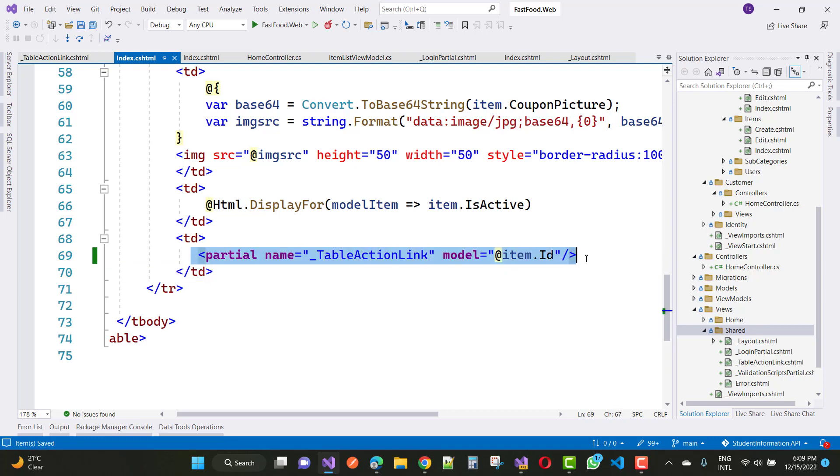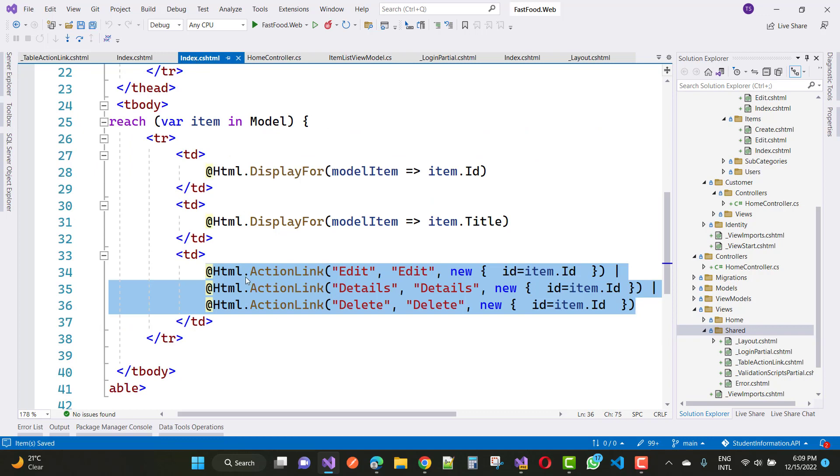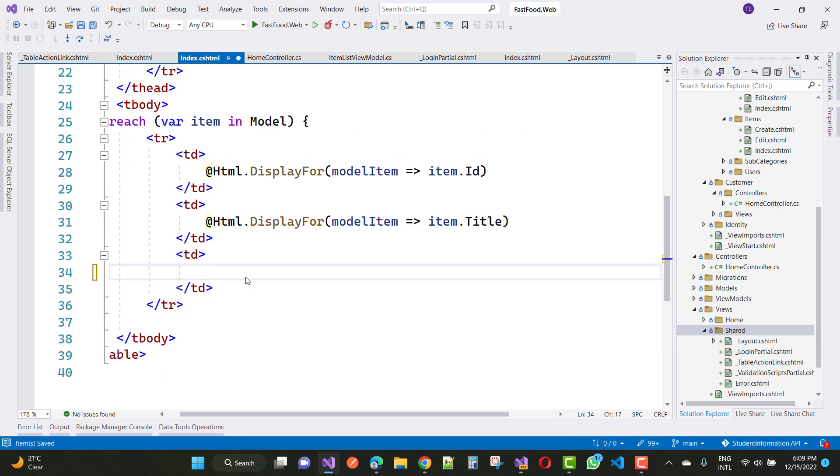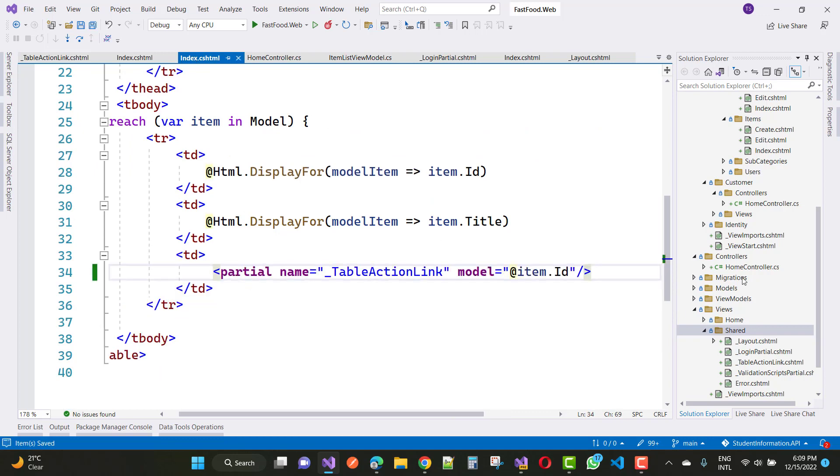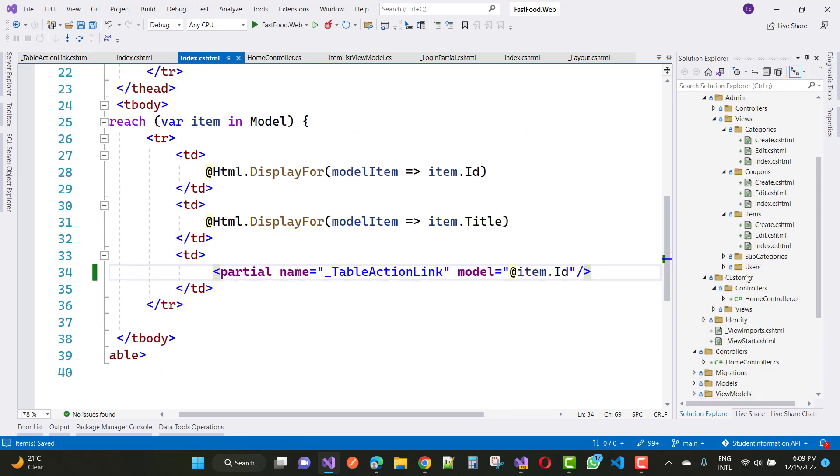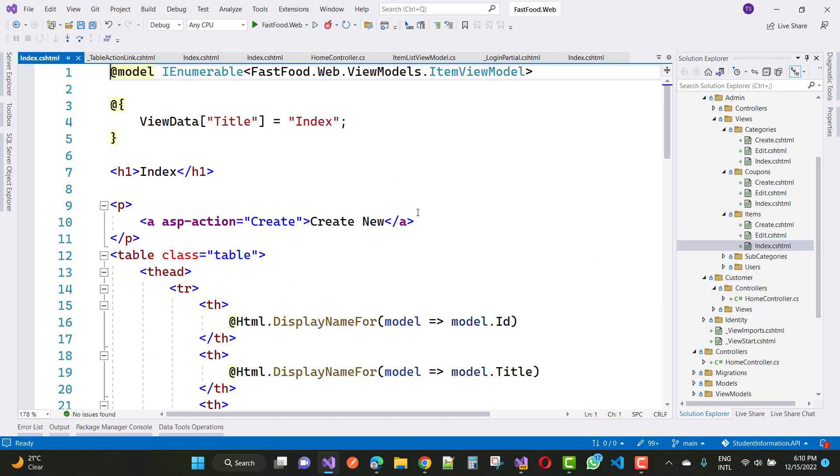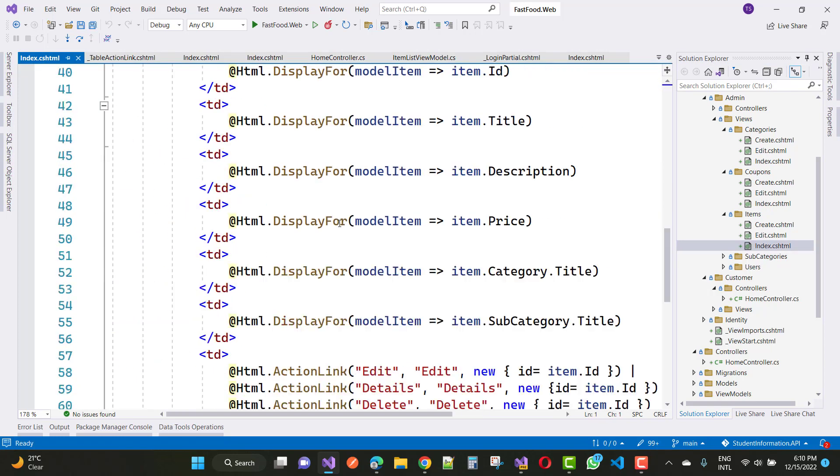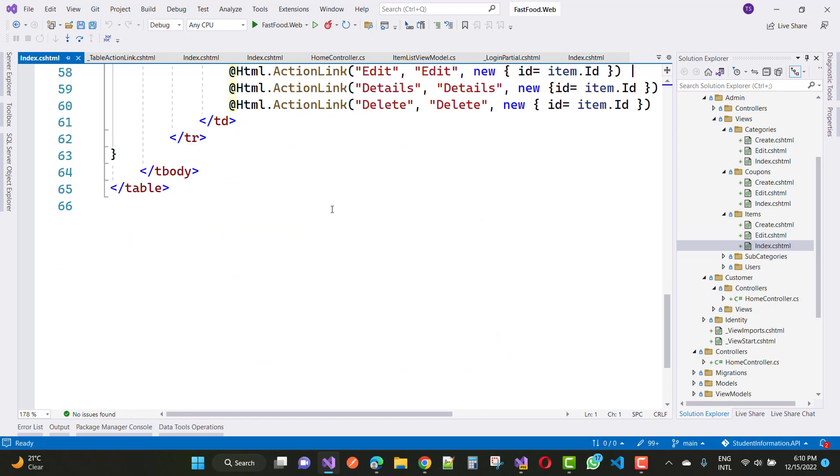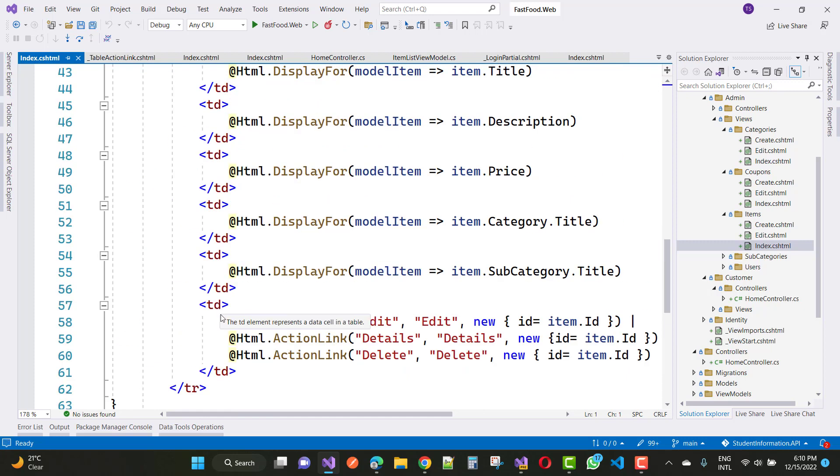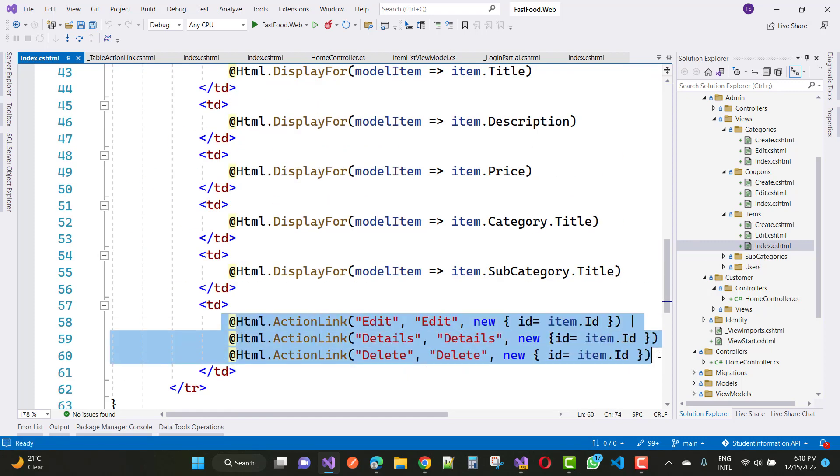So this line of code you can use right here and right here. In each every controller like category, coupons, and items, you can use this line of code, just paste it here.